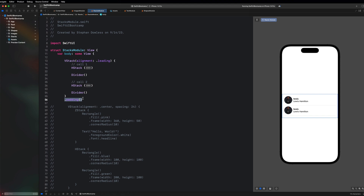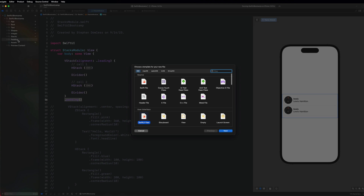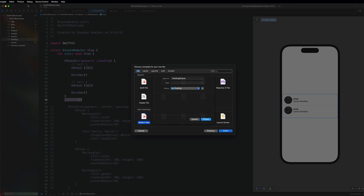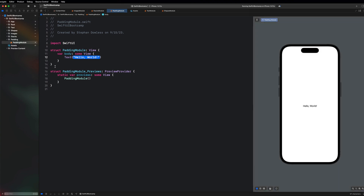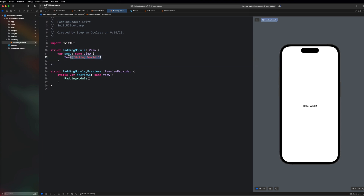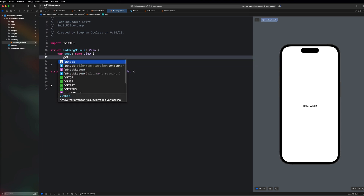Padding is extremely useful in SwiftUI and extremely common for creating spacing between elements and around frames. We'll go into the SwiftUI bootcamp project folder, make a new group called Padding, place it below Stacks, and create a new file for our padding module. Padding seems simple but there are intricacies to understand, and I also want to cover the differences between when to use padding versus spacing in your stacks.